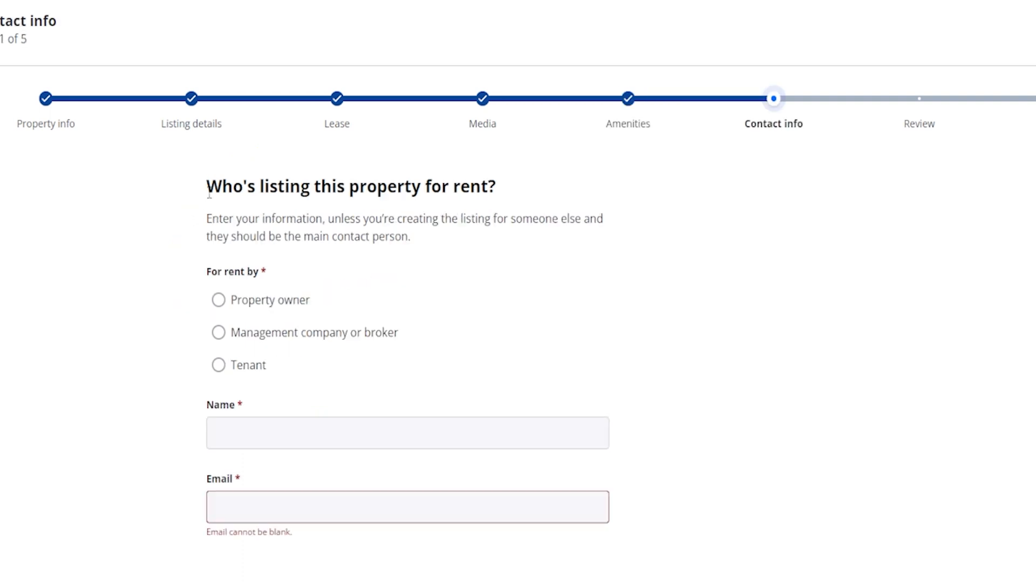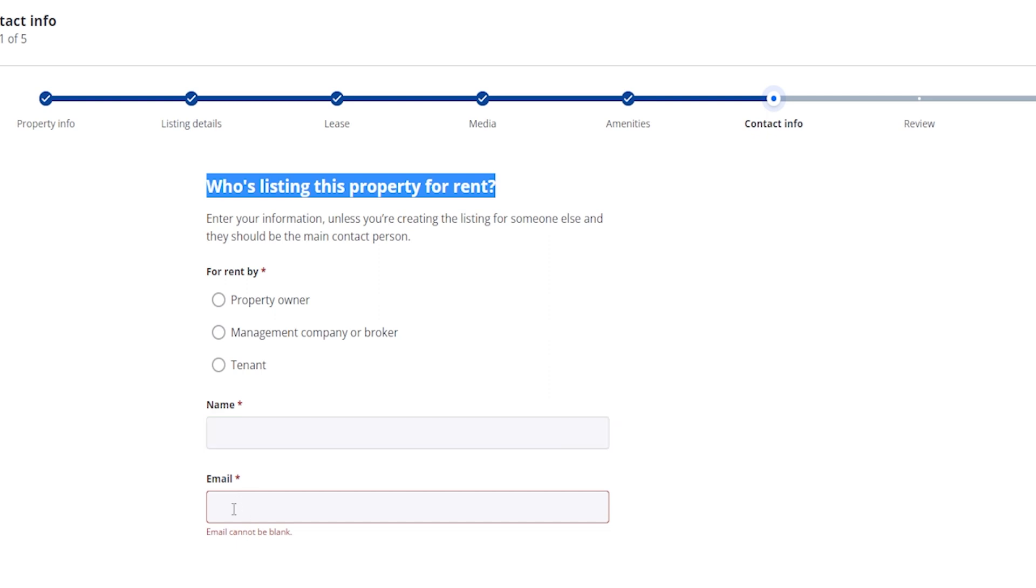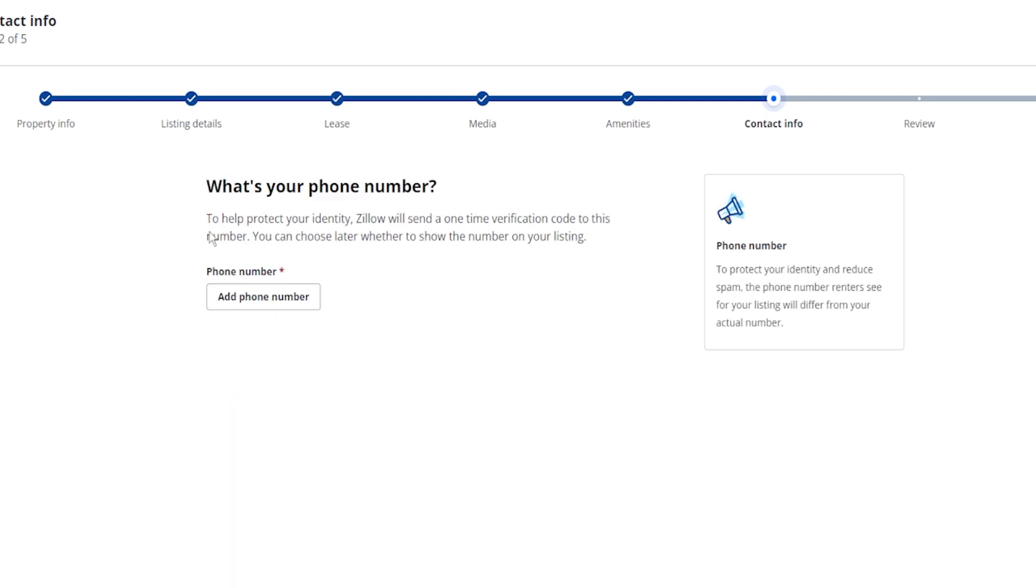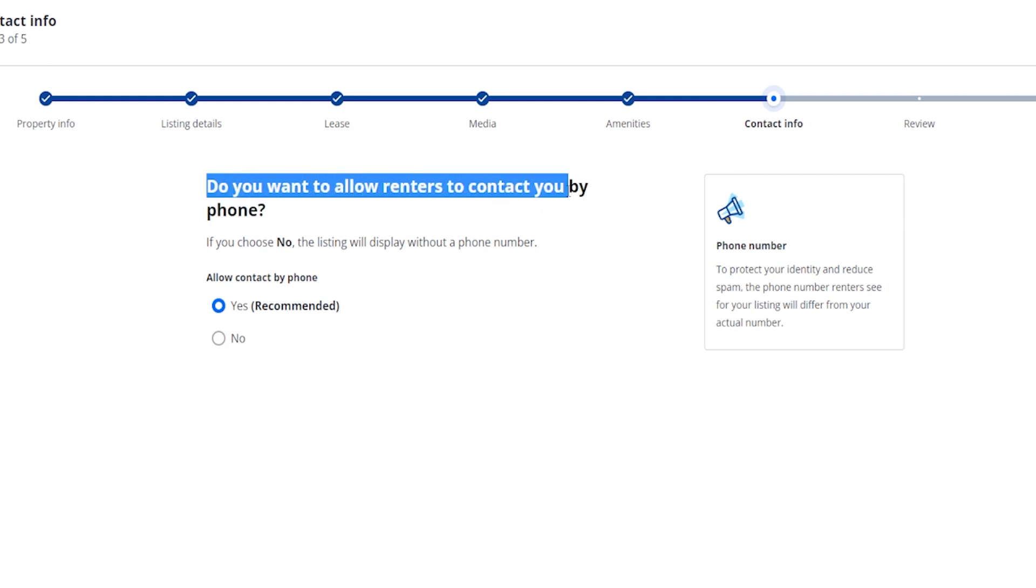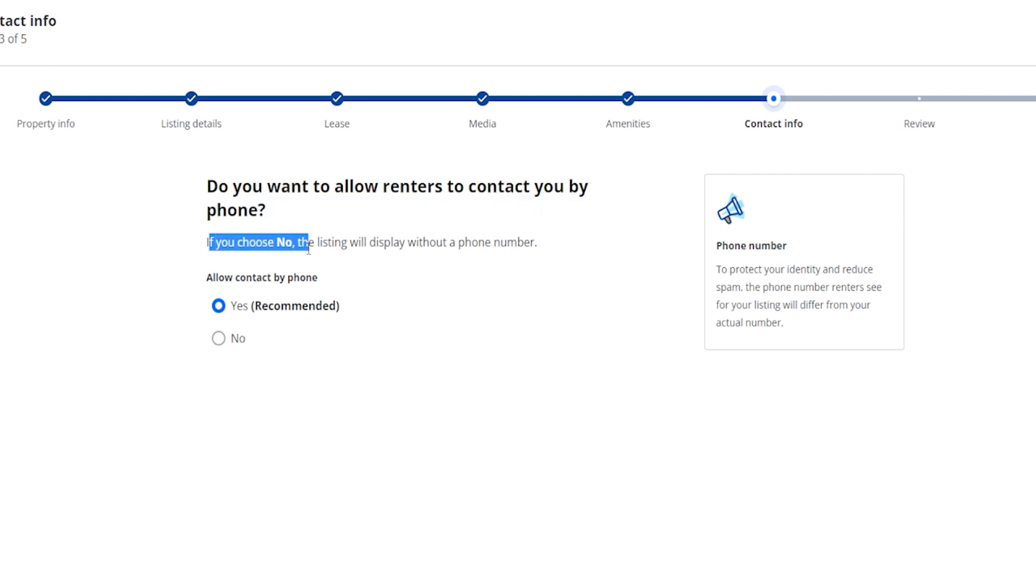So next up here it's going to say who's listing this property for rent, so you can choose the option that works best, put in the name and the email address. So from here it's going to ask for your phone number, so go ahead and add that. So here it's going to ask do you want to allow renters to contact you by phone. If you choose no the listing will display without a phone number. You can do yes which is recommended or no.